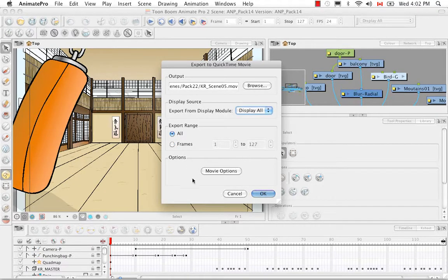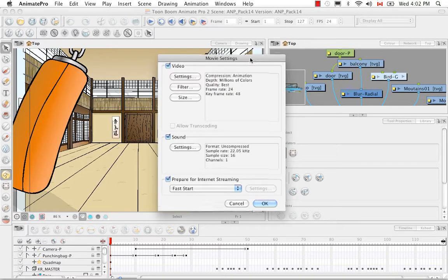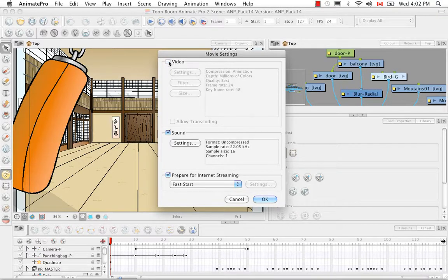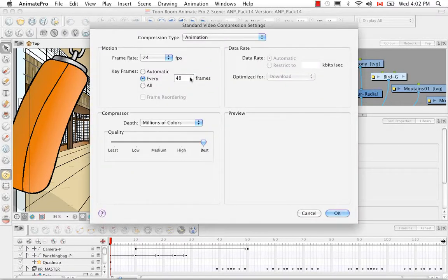Down below, click Movie to open the Movie Settings dialog box. The top section is for video, the second for sound, and the third for internet streaming. Checking or unchecking the video box allows you to make changes. Clicking the Settings button opens a third window — the standard video compression settings dialog box, which those with video experience won't find too daunting.